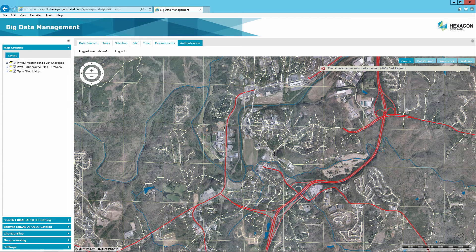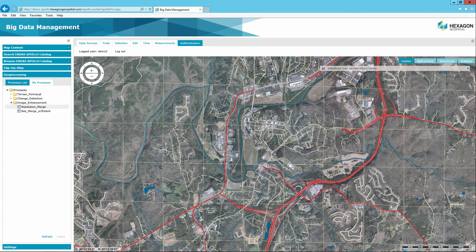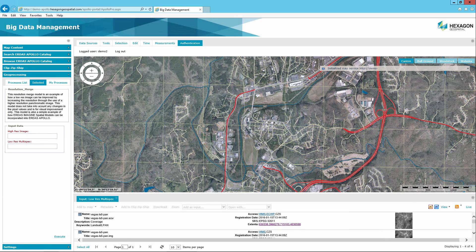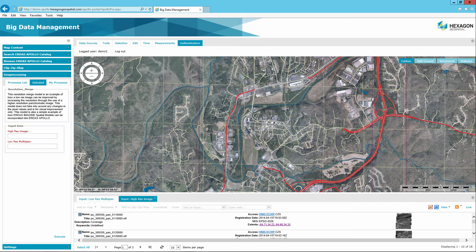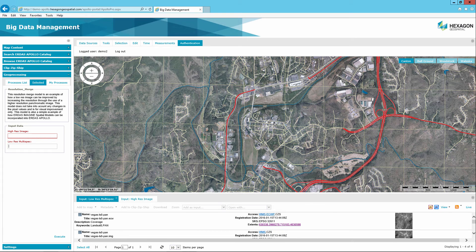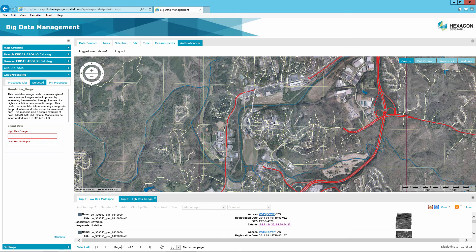Select the GeoProcessing panel on the left side of the portal. The Image Enhancement Processes folder created when the model was published should be present along with the model. Click on the Resolution Merge model and then the Select link. A new tab opens in the GeoProcessing panel called Selected. It will display the model name as well as description along with any fields that need to be populated for the model to run. In this example, the model will require a high-res image and a low-res multispectral image. The Results panel in the portal will also display two tabs representing the required inputs to run the model. These tabs may or may not be populated with data returns based on requirements built into the model published, such as keywords.